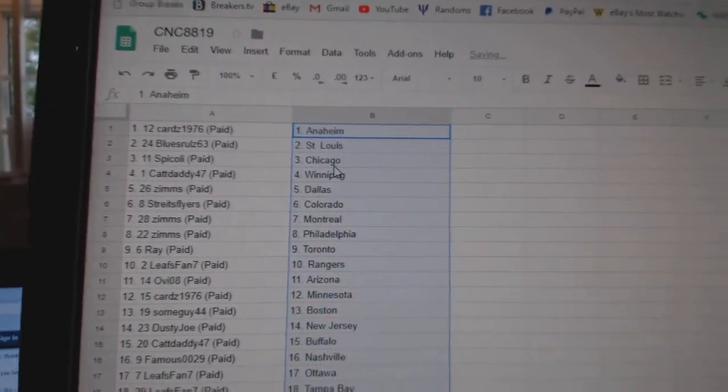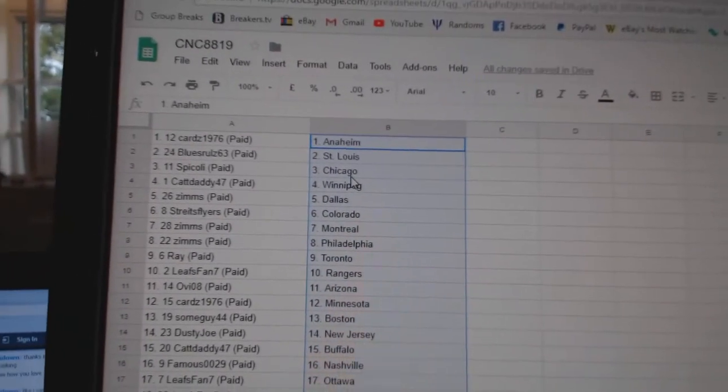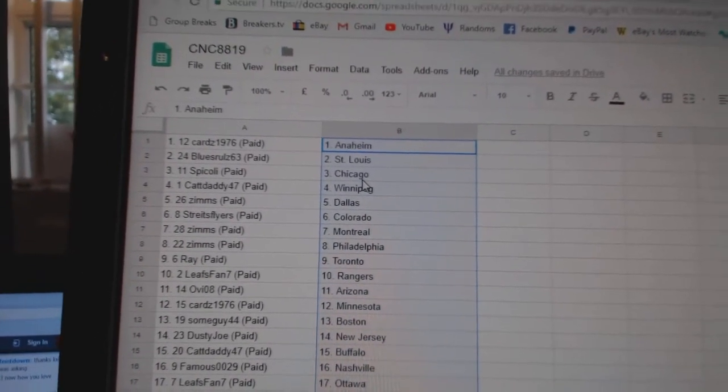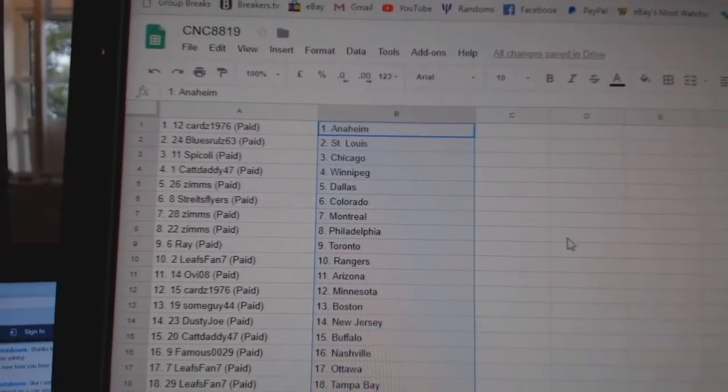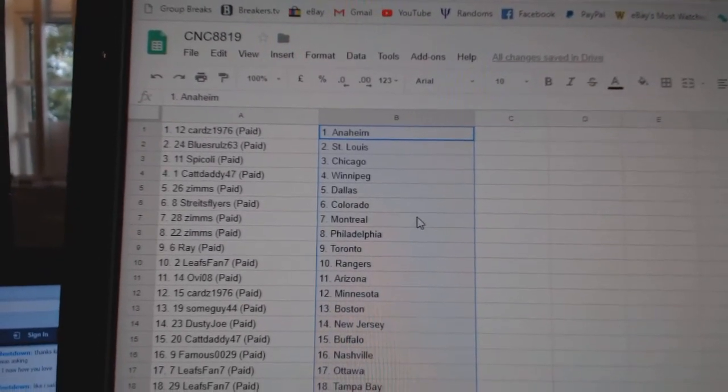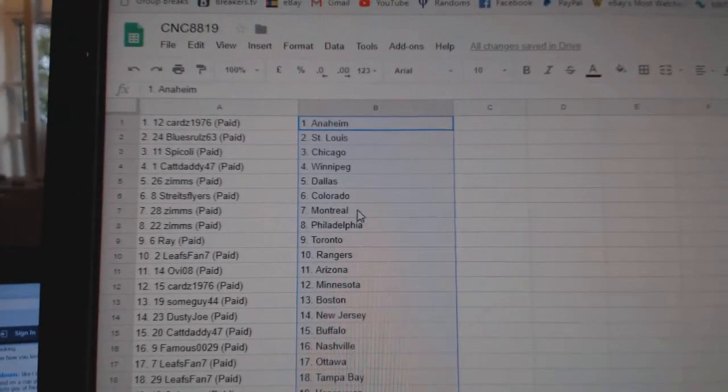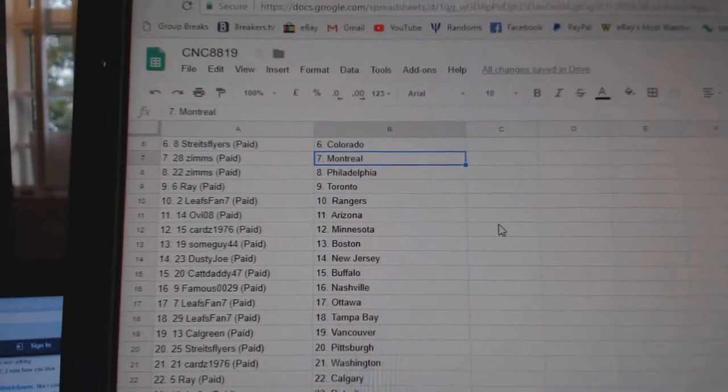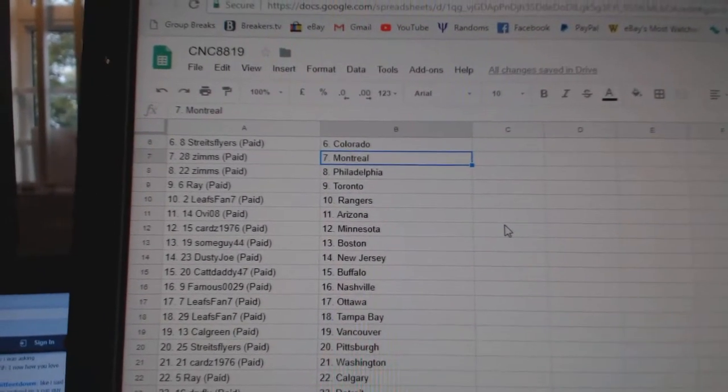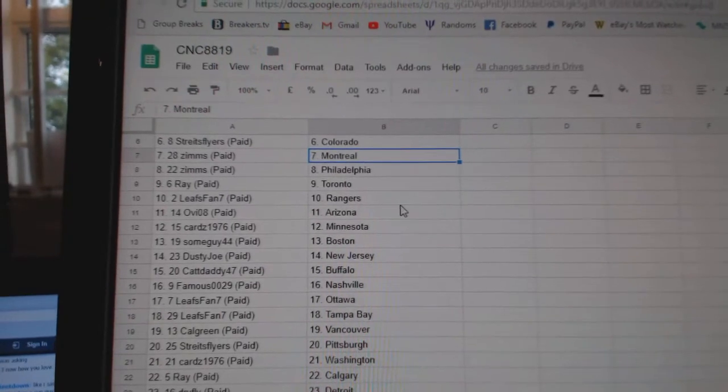So, Cards at Anaheim. Blues Rules, St. Louis. Spicoli, Chicago. Cat Daddy, Winnipeg. Zims, Dallas. Strikes Flyers, Colorado. Zims, Montreal and Philly. Ray, Toronto. Leafs Pan, Rangers.